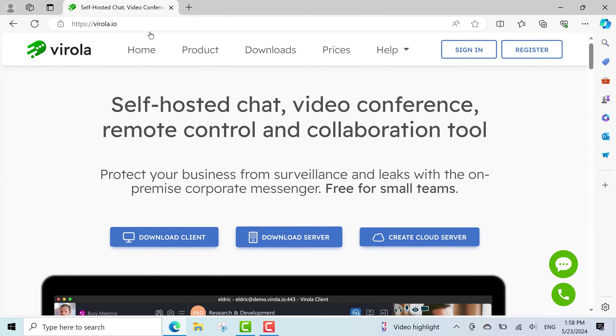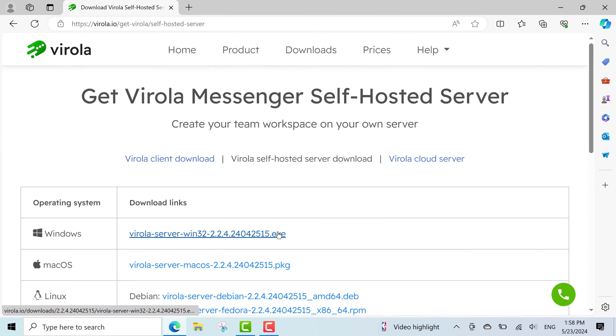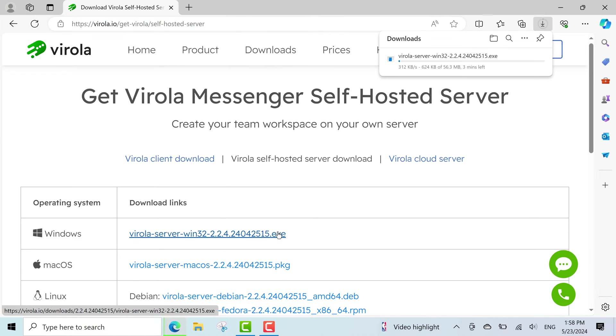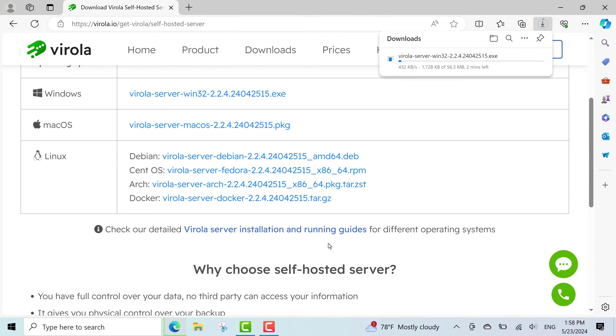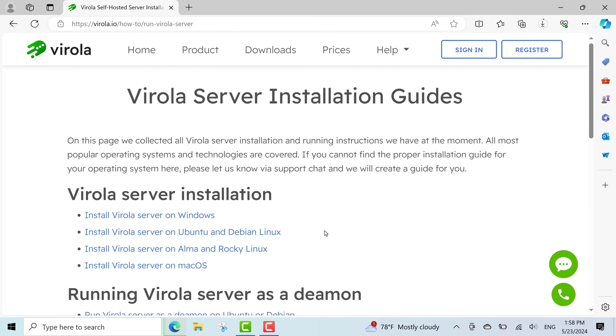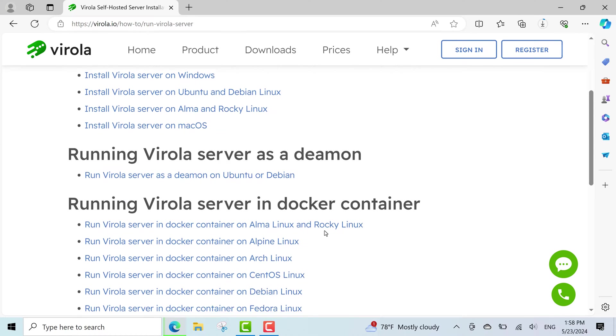I'll visit virola.io website and download the server installation file. Here, you can open Virola's server installation and running guides for different operating systems and see the installation instructions.